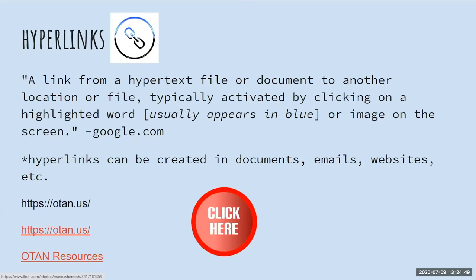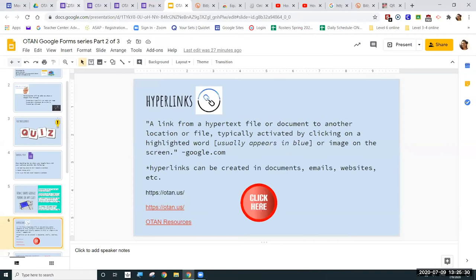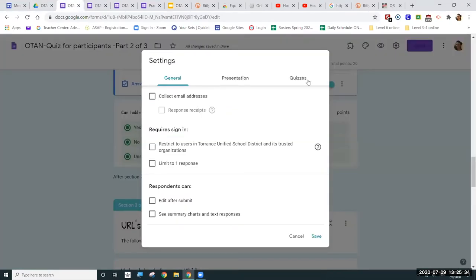A question came in: if you do not collect emails because not all students have emails, will you still be able to see their responses? Yes, you can see their responses. However, one of your questions on your form would have to ask them to type in their name. On this quiz, I didn't add a question for you to answer your name or enter your email address.